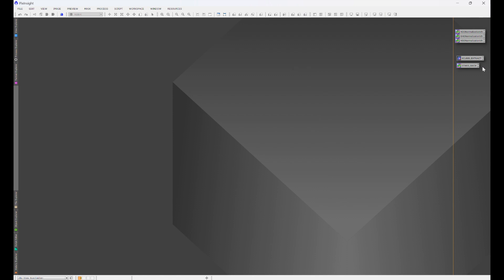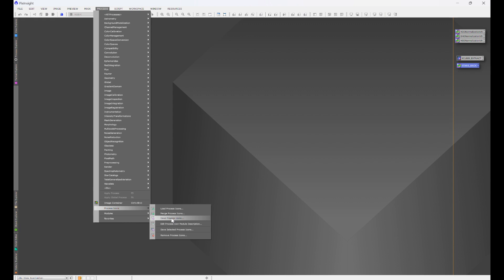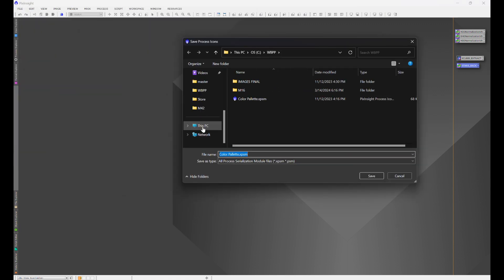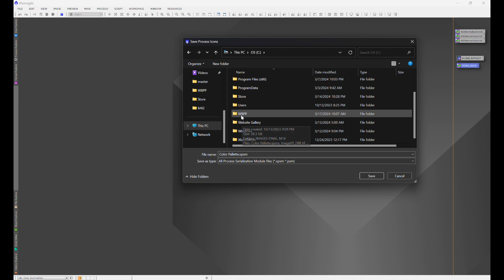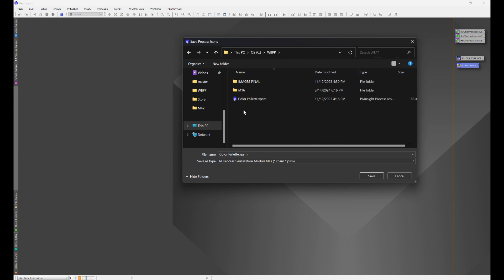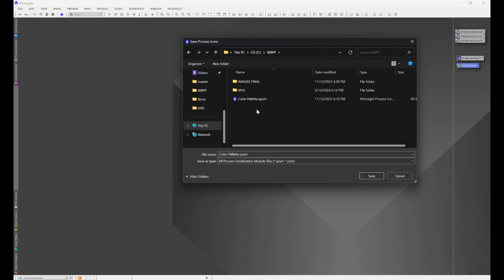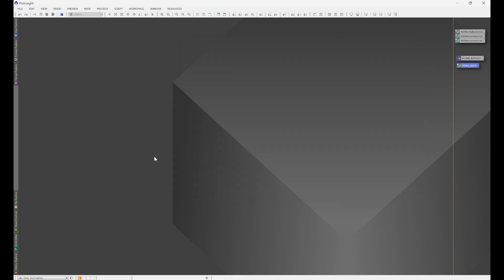Once you have that done, what we're going to do is save this. So you're going to go to Process, Process Icons, Save Process Icons, and then you're going to choose the folder that you want it to go in. For me, I put it in my WBPP folder because that is everything PixInsight. Then you're just going to name it. I named mine Color Palette because it had the color palettes in there. Once you have that saved, anytime you go into that folder and you open up PixInsight through the saved workspace, it's going to have all of your process icons in there.